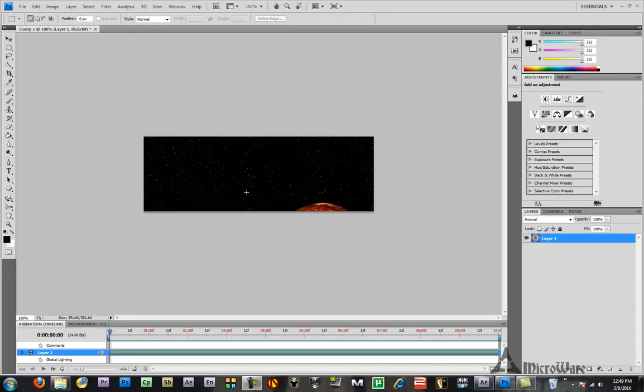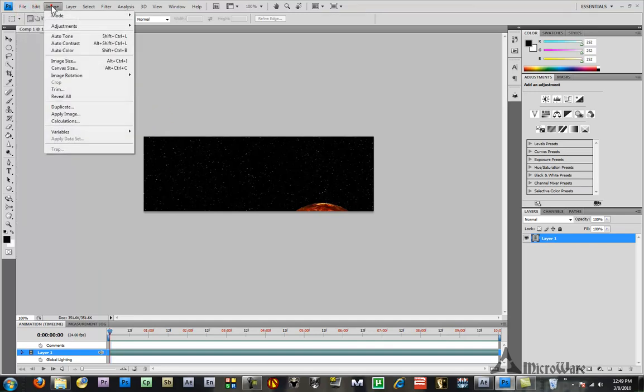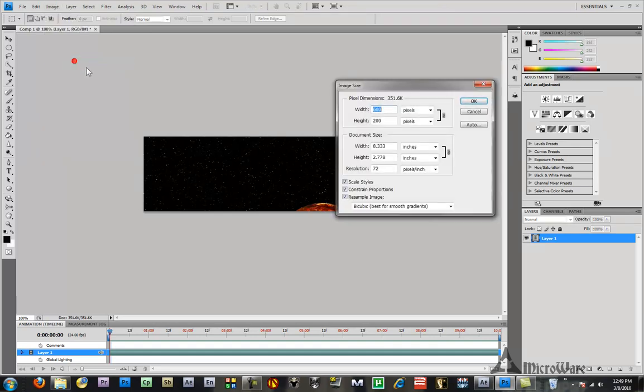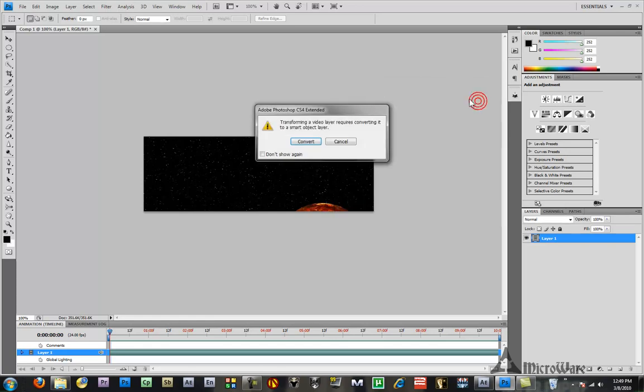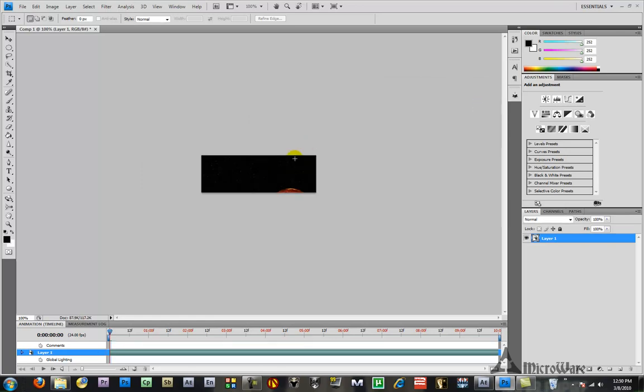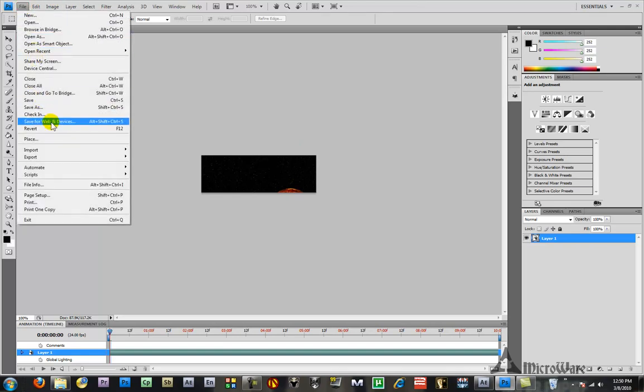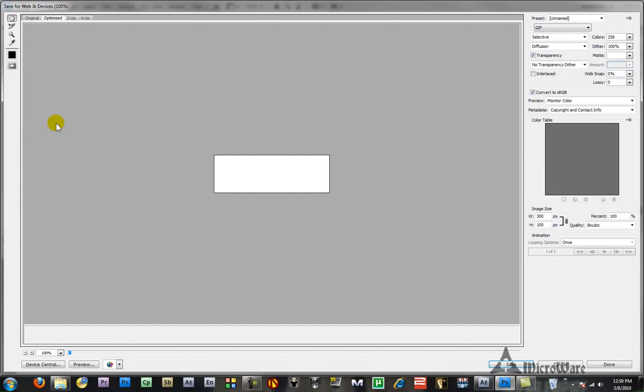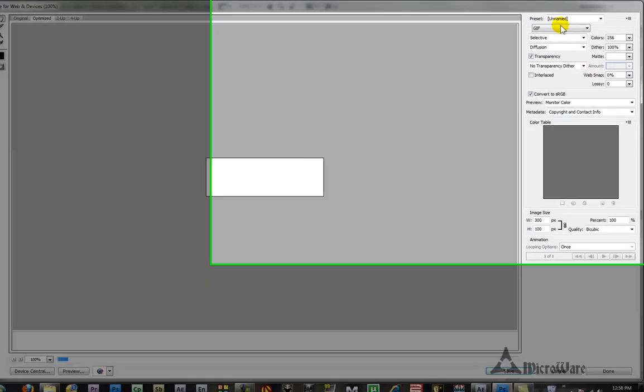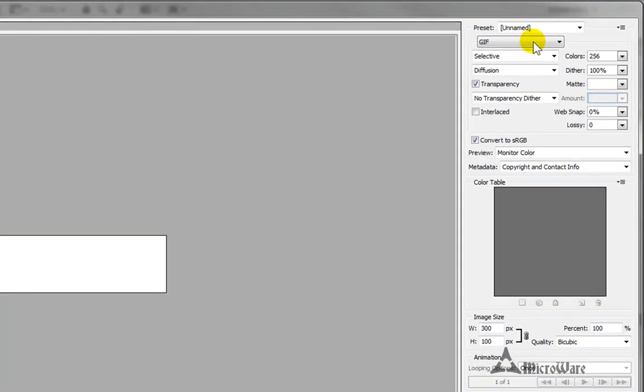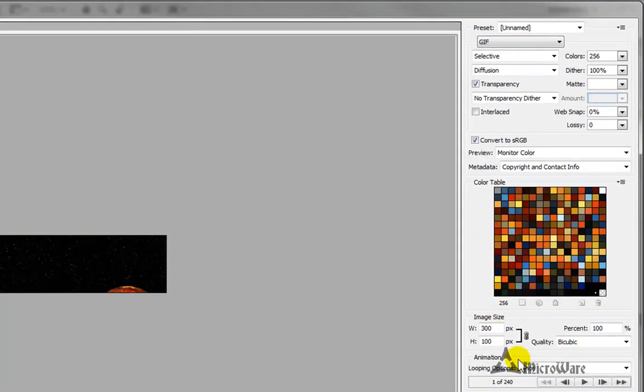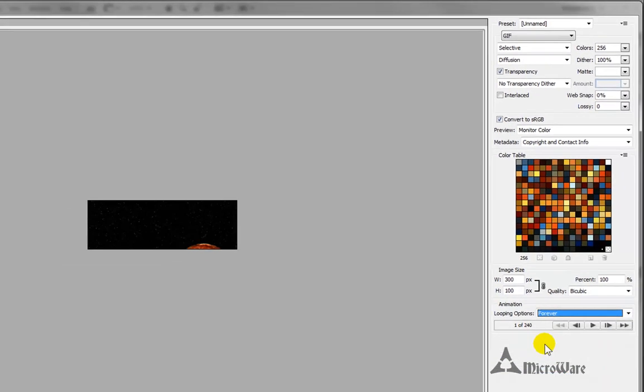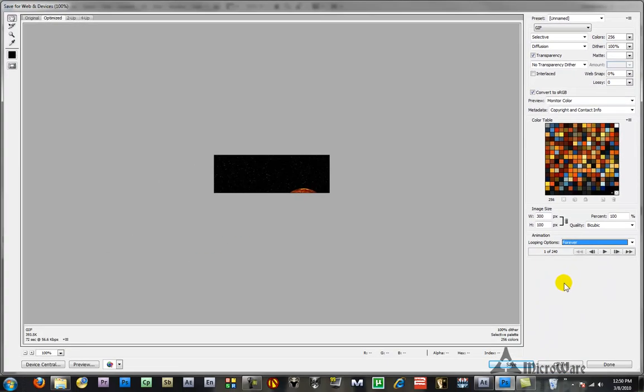Here we are back in Photoshop. We imported our video. And what we're going to have to do is we're actually going to have to change the image size. So go to Image, Image Size. Just cut it down to half of what it is, 300 by 100. Click OK. Go ahead and convert. And it makes it small like we want it to be. Now we're going to have to export this into a GIF. So you go to File, Save for Web Device, choose GIF. And then you're going to have to come down here and change the looping to Forever. Otherwise, it's only going to loop once. And go ahead and click Save.